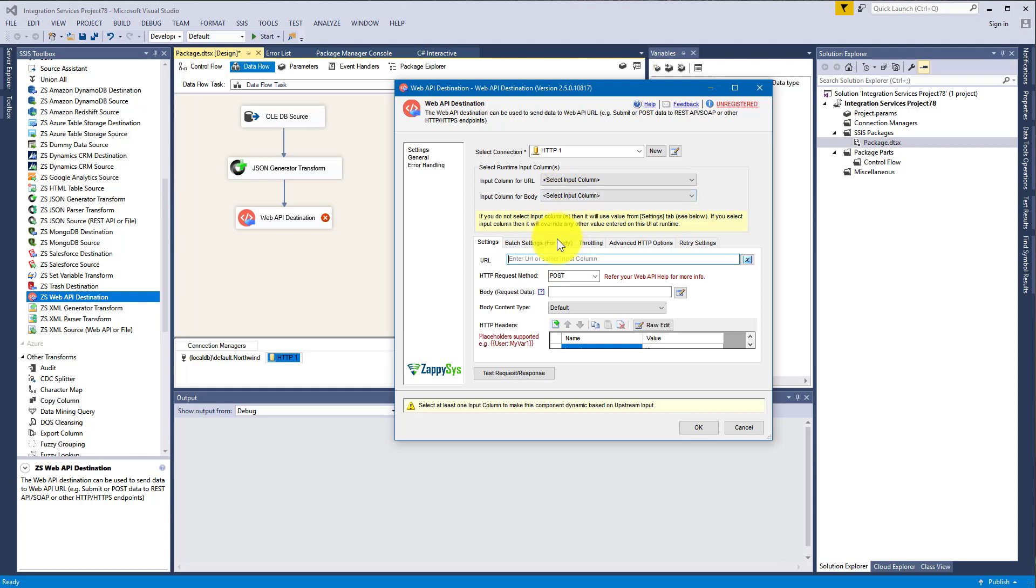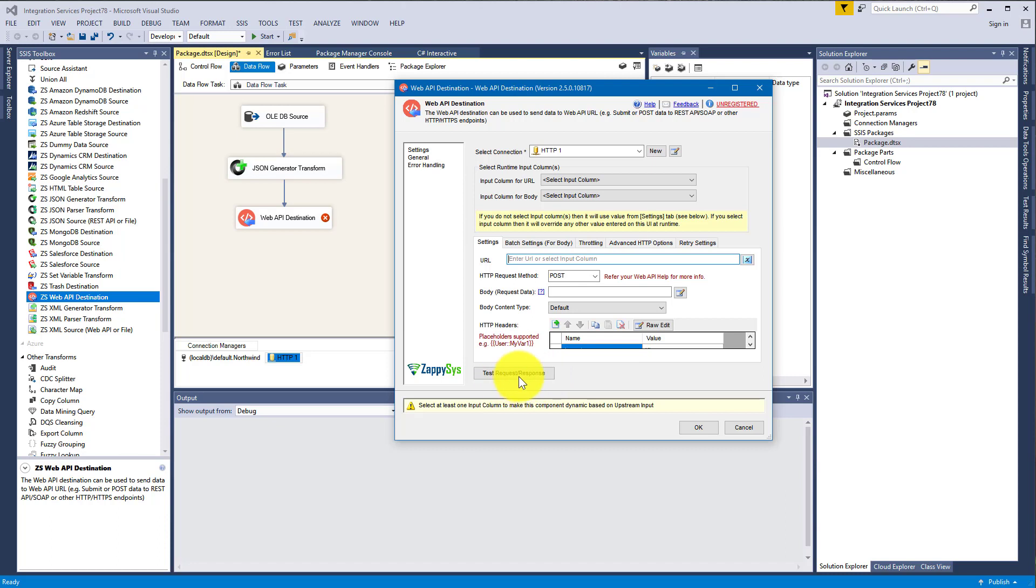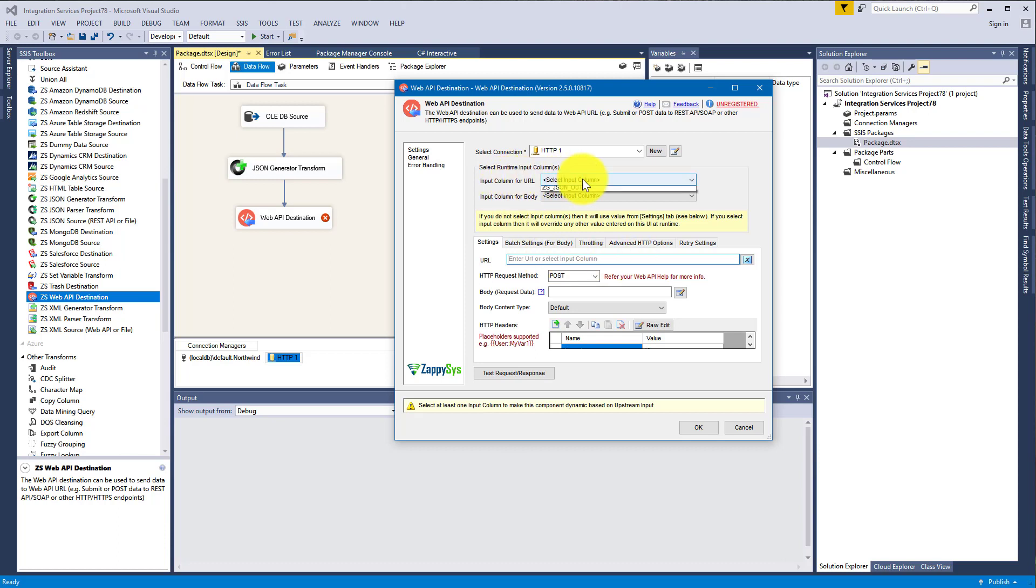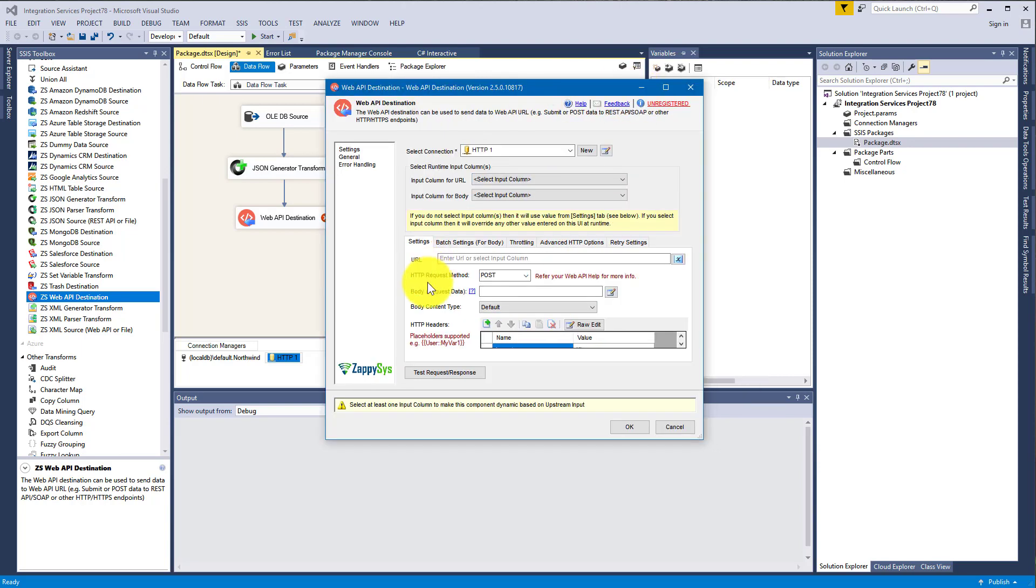Also you may want to use URL in Settings when you want to test request response, because when you press Test Request Response button, URL will be taken from Settings because it cannot be taken from here because there is still no data.